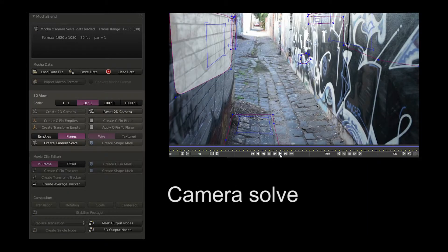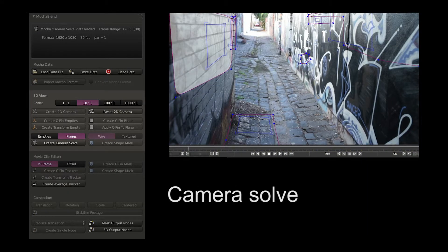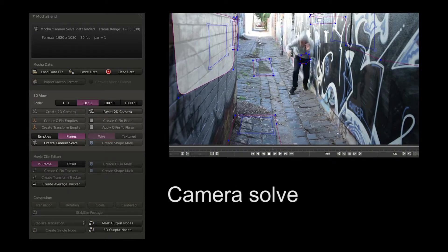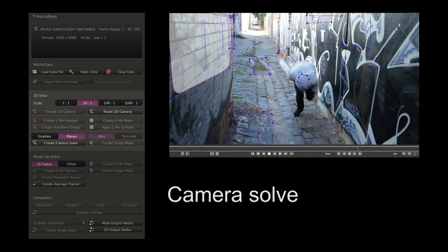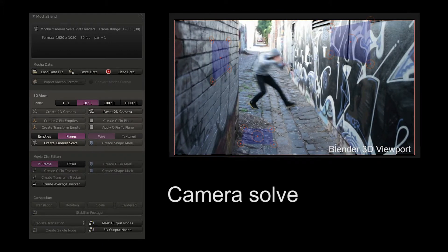You can import Mocha's planar track camera solves into Blender that contain both stationary and moving objects.